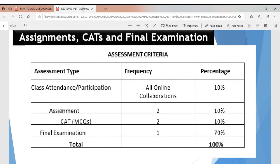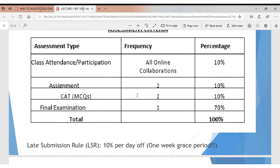For the final exam and all online collaborations, these will constitute your grade for this semester. Assignments, including MCQs — multiple choice questions — and the final exam are what will form the evaluation for this semester.